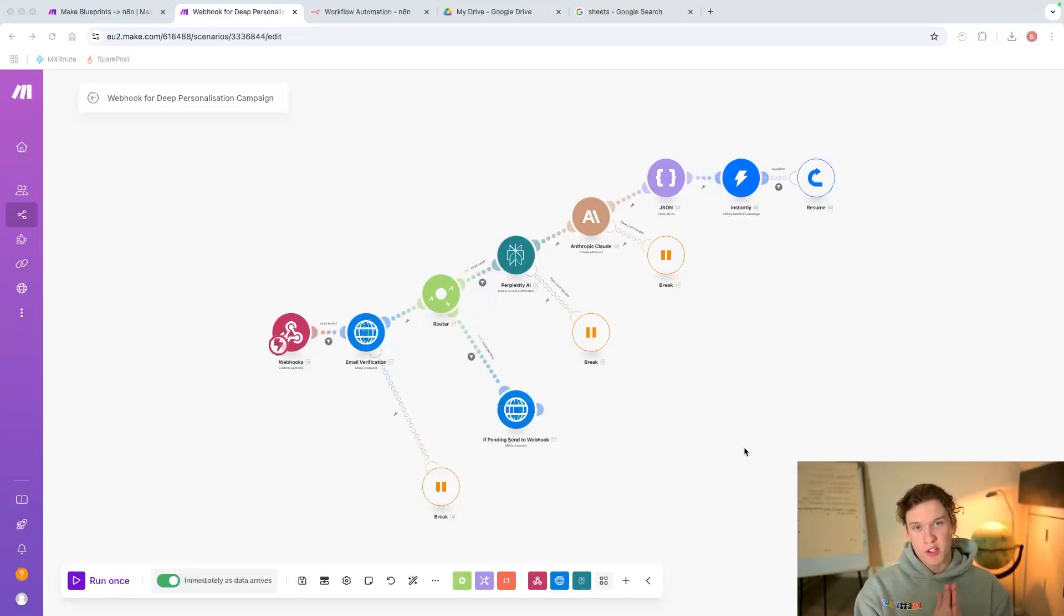Make.com and n8n - the likelihood is if you haven't swapped from Make.com to n8n, it's either because you're still learning and wanting to learn within Make.com, or you simply just can't be bothered to move your automations to n8n. So in this video I'm going to show you an automation I've made which takes your templates from Make.com and converts them into n8n workflows.